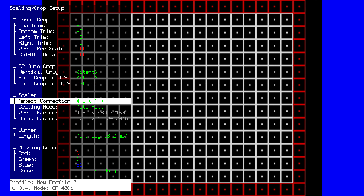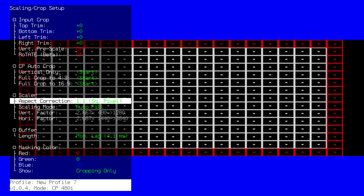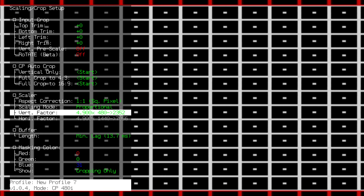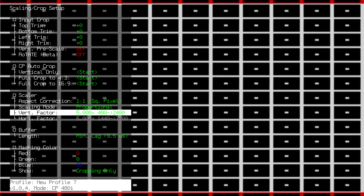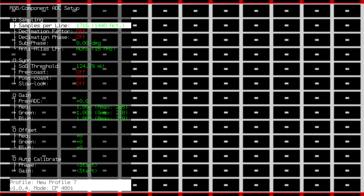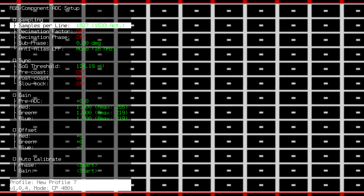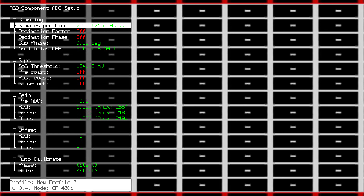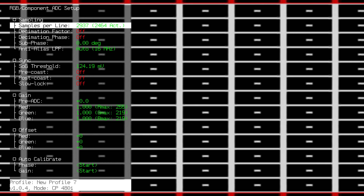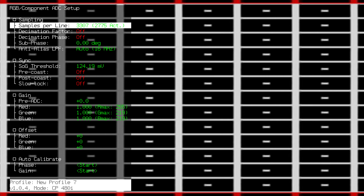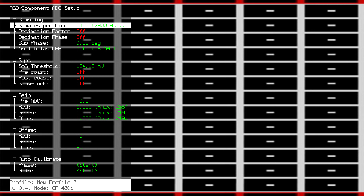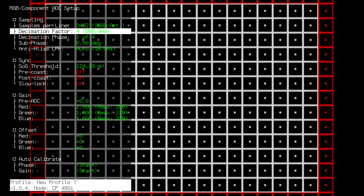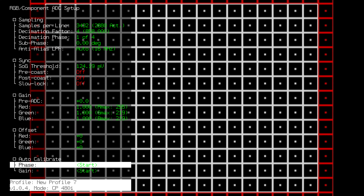Hit the scale button, go down to aspect correction, go to 1 to 1, hit proportional, and then increase the vertical factor to 5. Go back to the ADC menu — as you can see, the samples per line reset again. Increase this to 3432. It's okay that this looks stretched; it just needs to be sharp when we are done calibrating it. Once we hit 3432, set the same decimation factor of 4, because again we want 858. Make your way to auto calibrate phase.